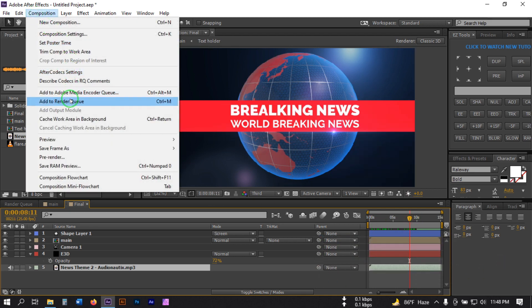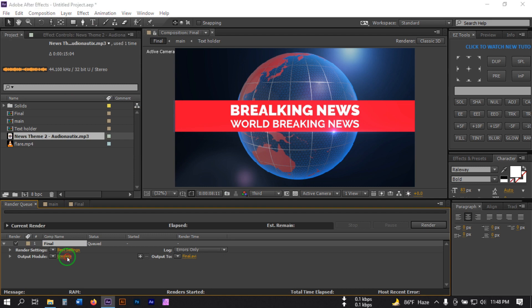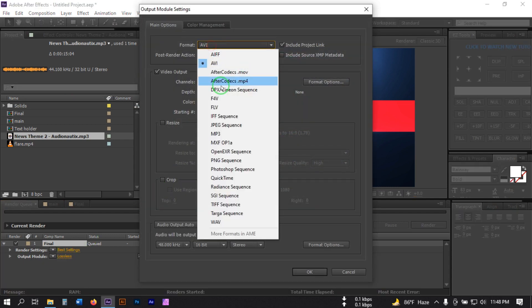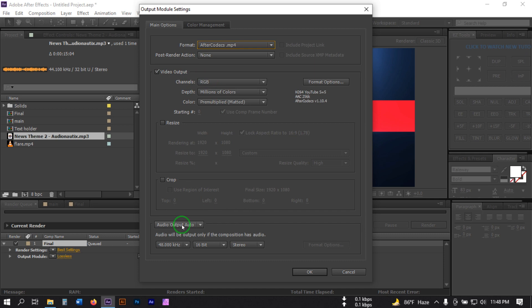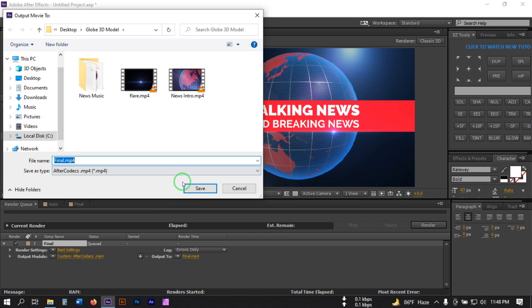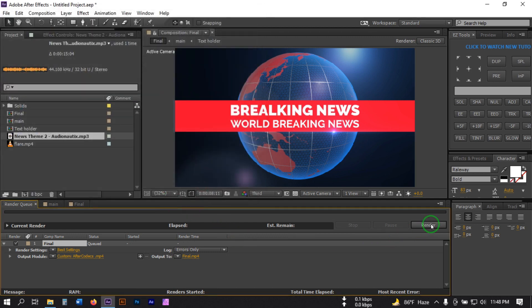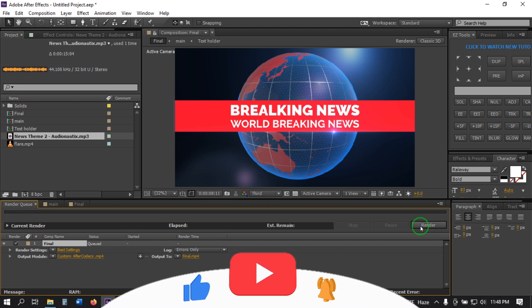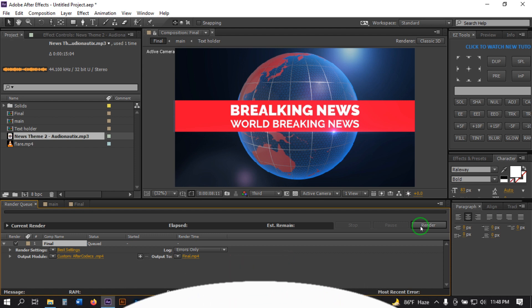Now it's ready to render. Go to Composition, Add to Render Queue. Select the output module and choose After Effects Quicktime, then turn on audio, hit OK, select a folder to export to, and click Render. This is how you can make a breaking news intro video in Adobe After Effects using the Element 3D plugin. Hope you enjoyed this video — if you did, make sure to subscribe and share with your friends. Thank you so much for watching!